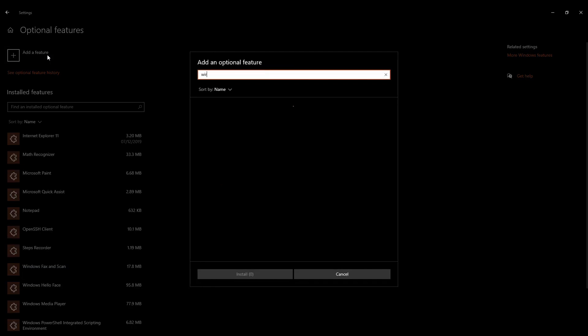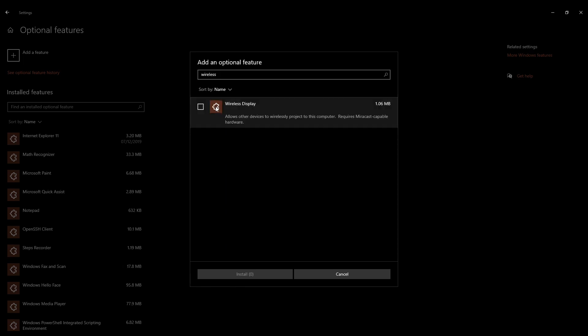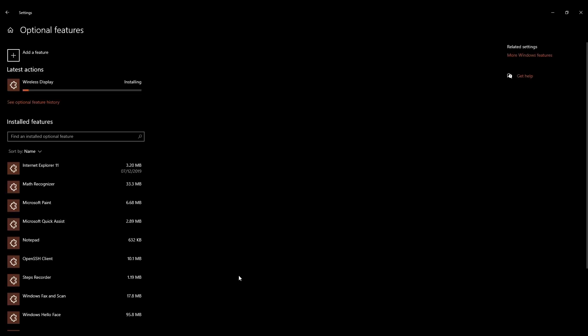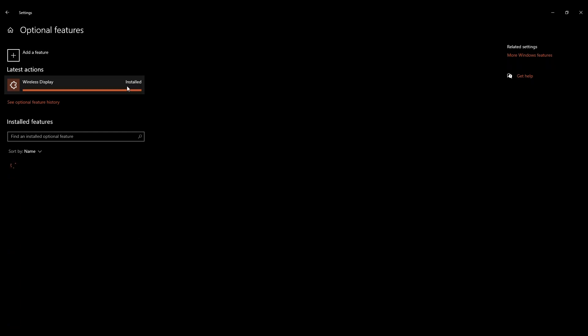Over here, search for wireless display. And if you click on it, you can get details of what this does. So you can just go through this and after that, just click on the box to select it and then you have to install it. So now you can see that it's getting installed and it's done. So now you'll have to go back to the home page of settings and again, search for projection settings.